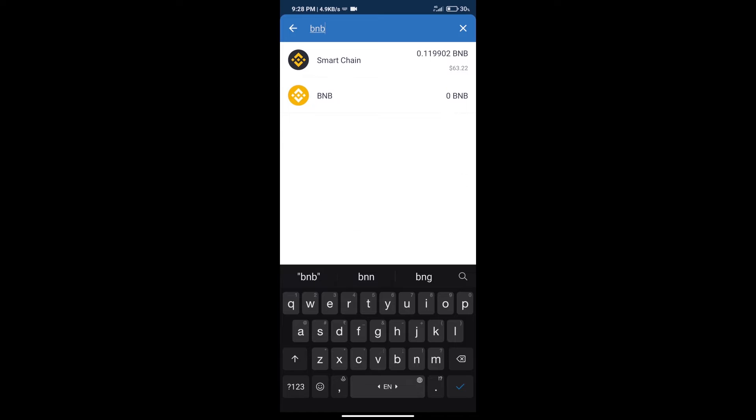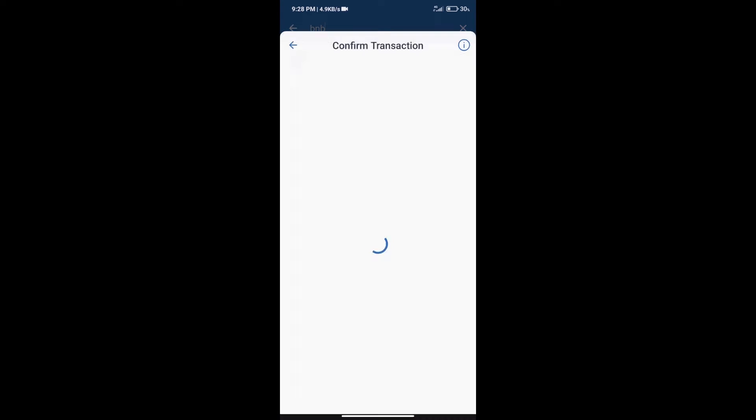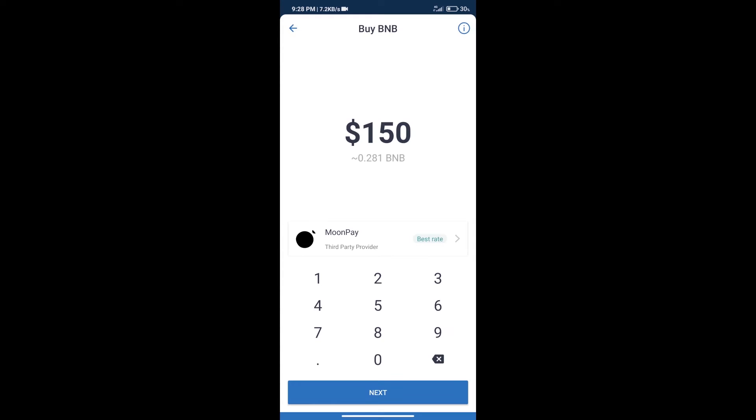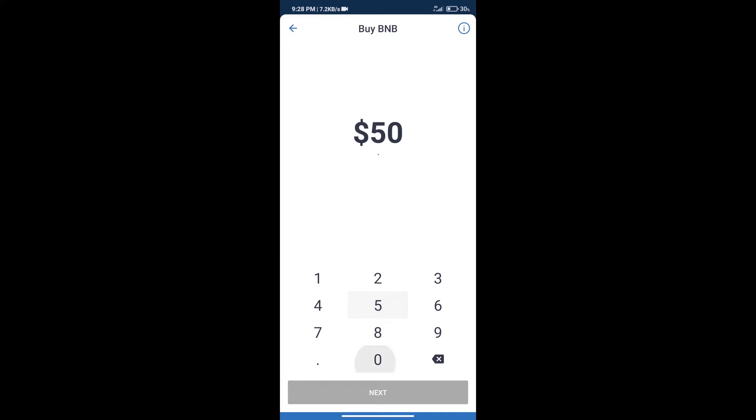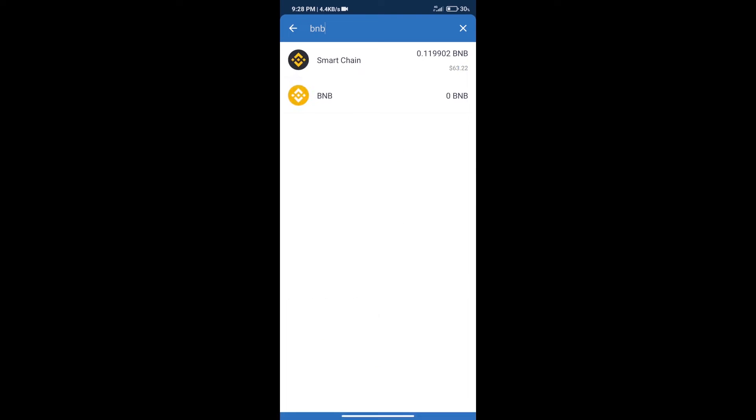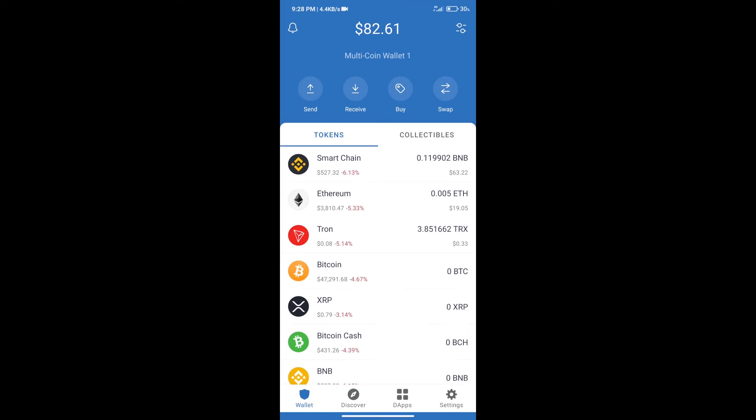Click on Smart Chain. Here we can purchase a minimum of $50 of BNB using MoonPay. After purchasing BNB Smart Chain...